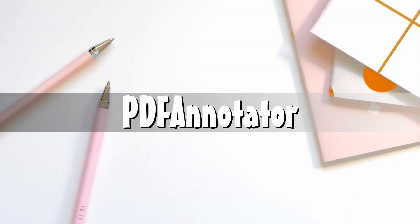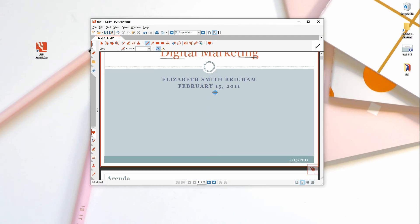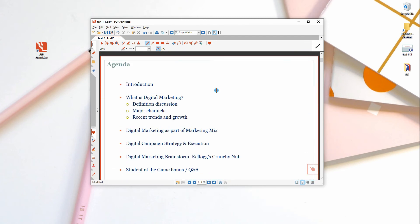PDF Annotator, as its name suggests, was developed to add notes and annotations to your PDF documents. It allows users to put comments, corrections, highlights, photos, and drawings to the document.